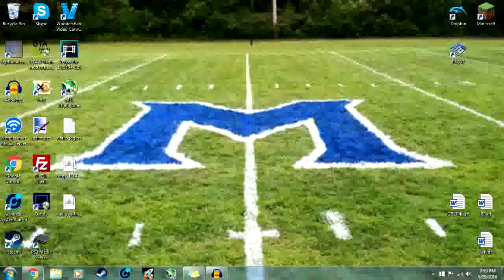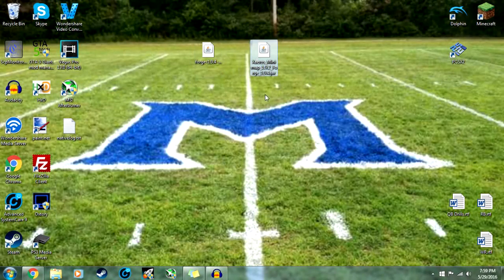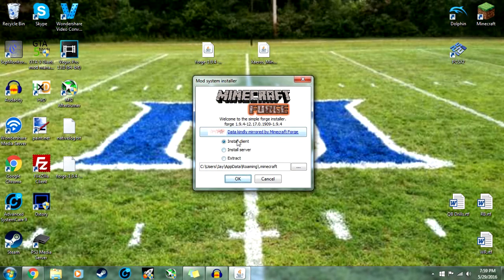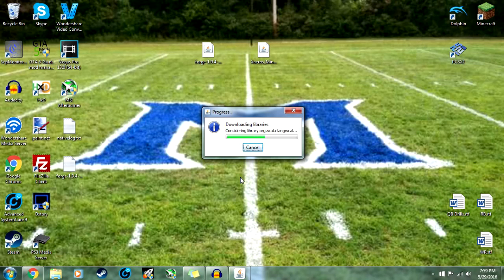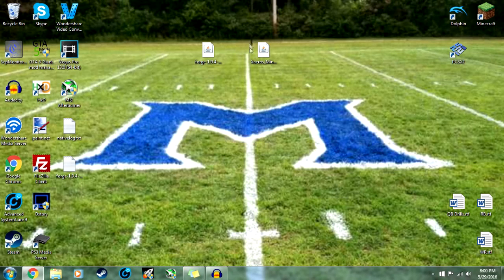Once you have those two downloaded, you'll see them in whatever folder you downloaded them to. First thing you want to do is open up Forge for whatever version you picked, make sure that 'Install Client' is checked on the window that pops up, and then click OK. It should start downloading libraries and copying everything over, and once it's done you'll see a confirmation box — click OK.